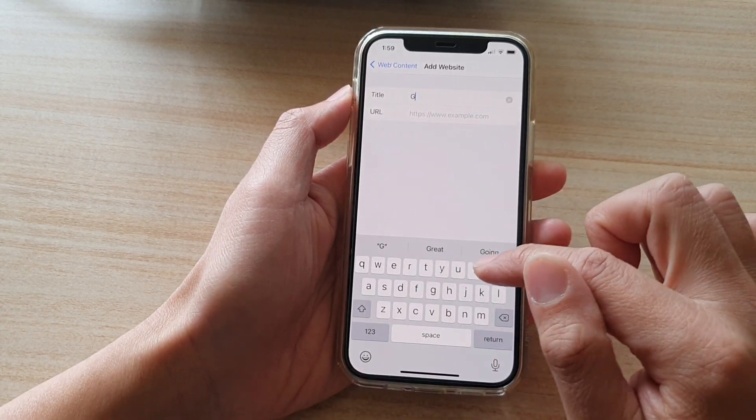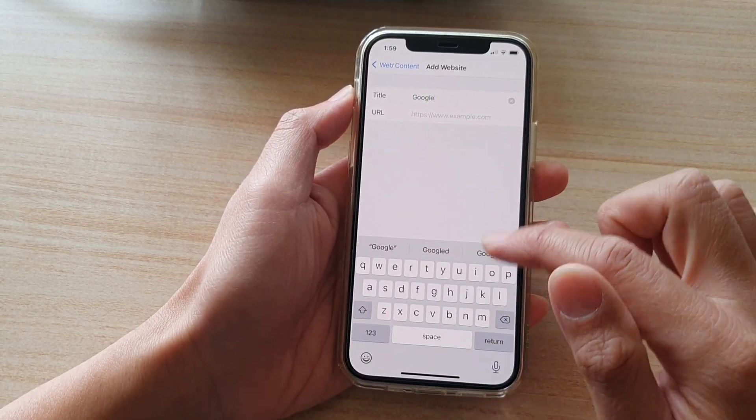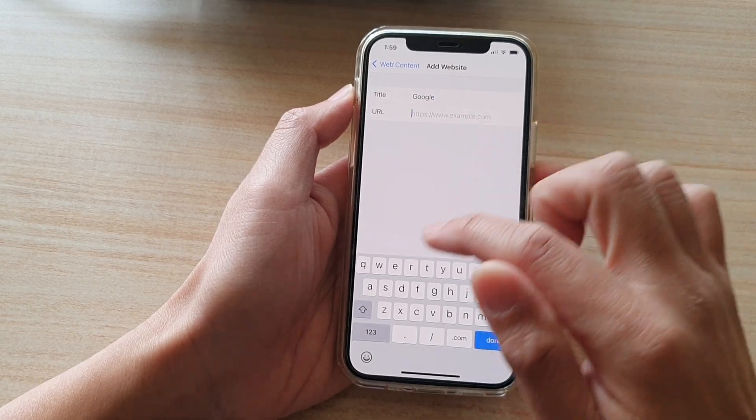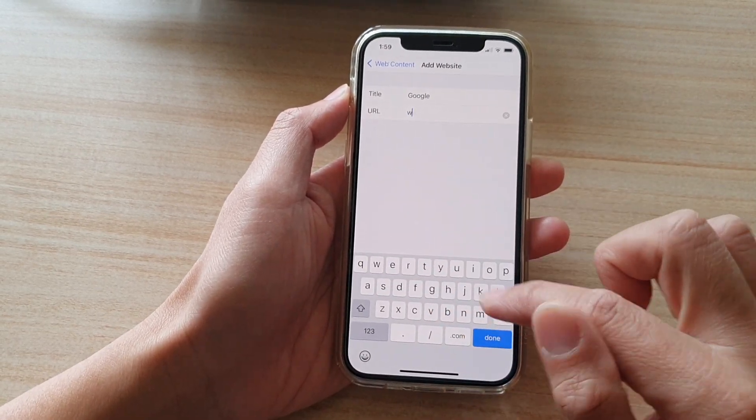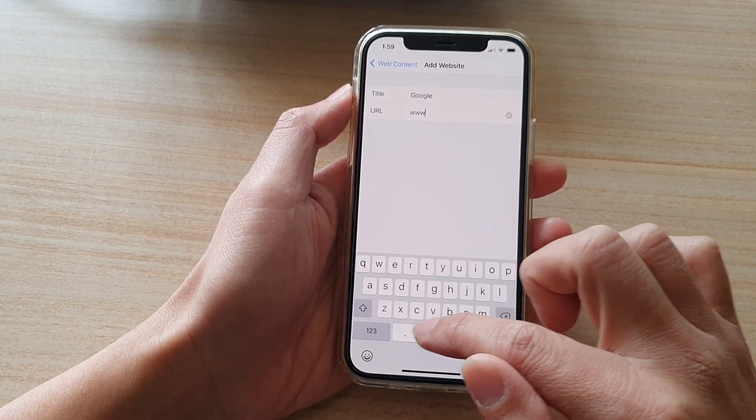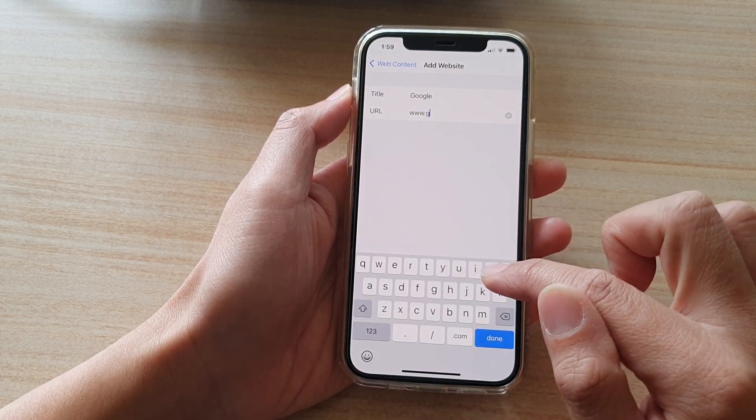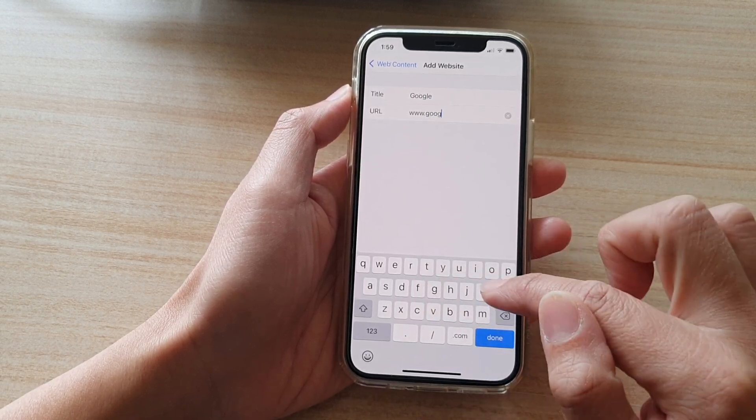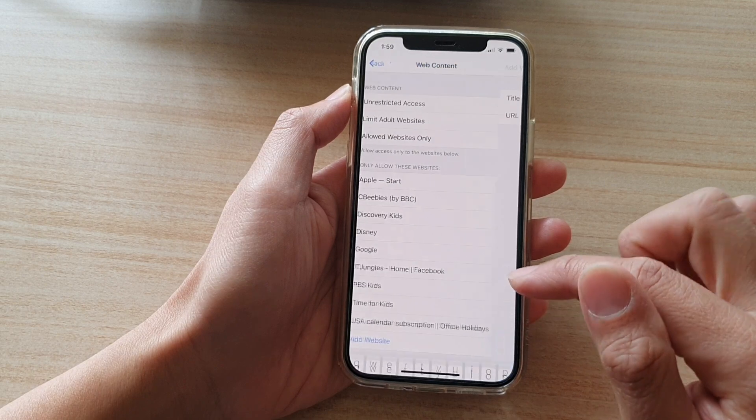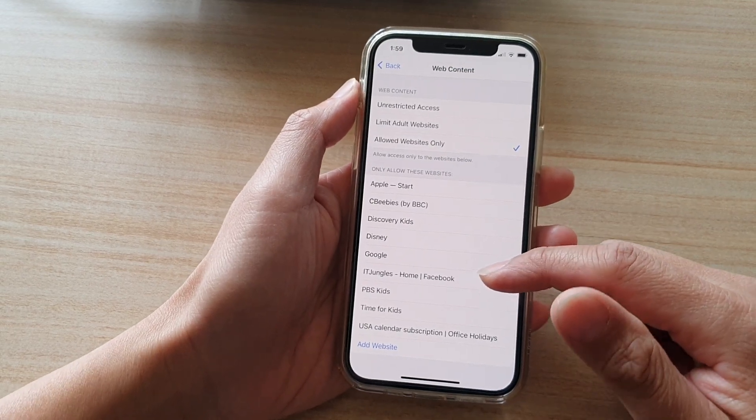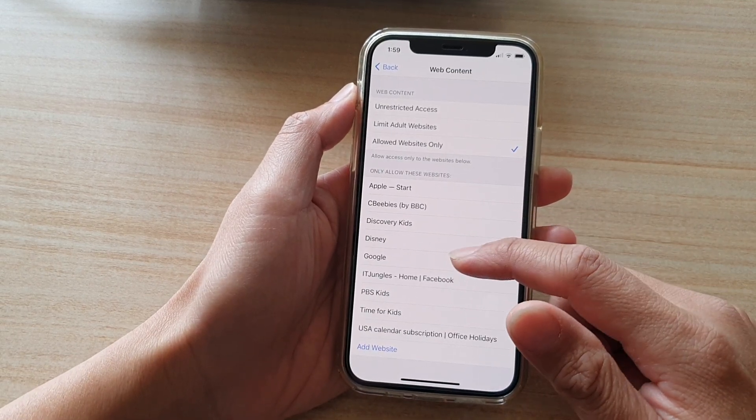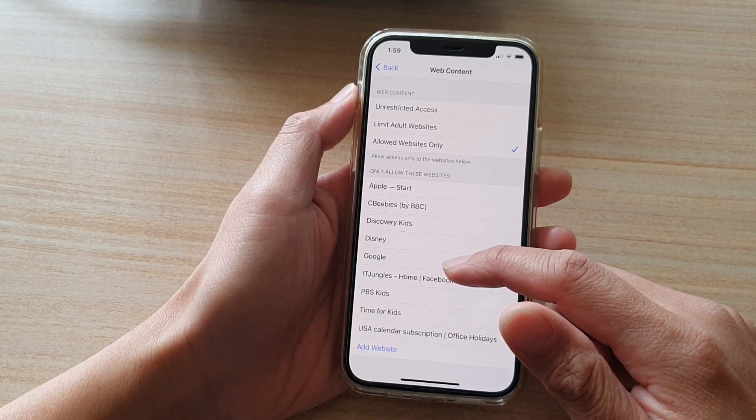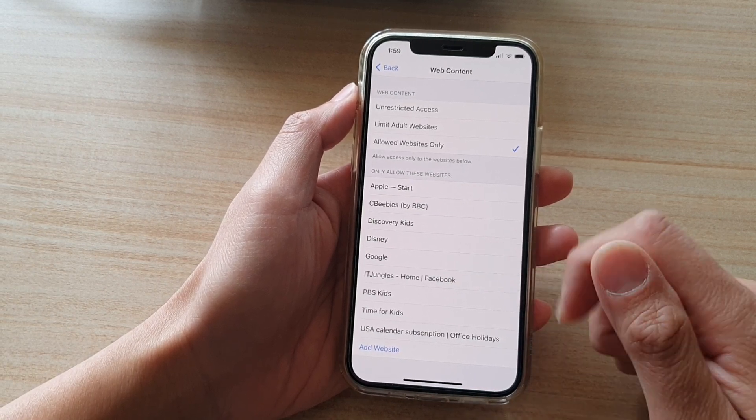So let's say you want to allow google.com. So we want to allow the search engine. So google.com. And tap on done. So this will allow anyone to go to the google.com website to perform a search.